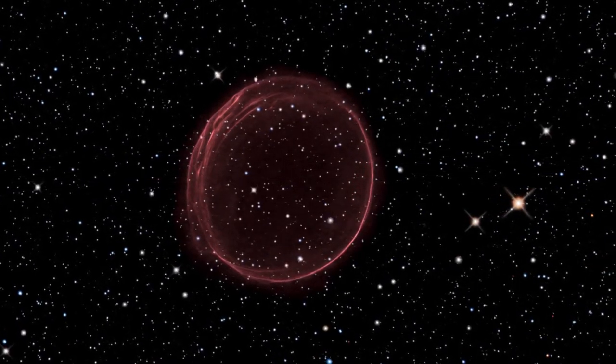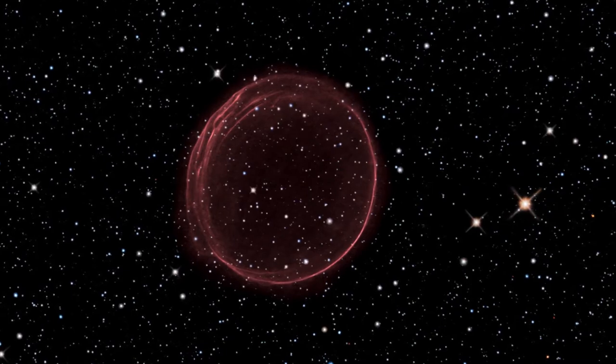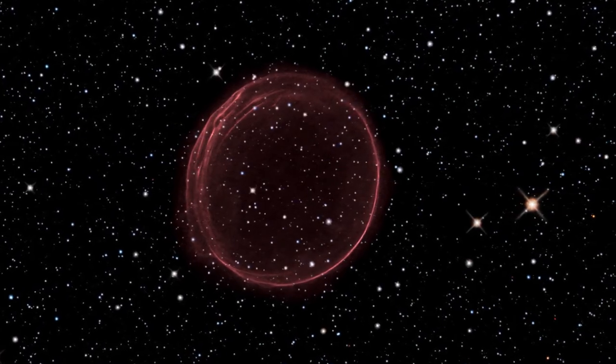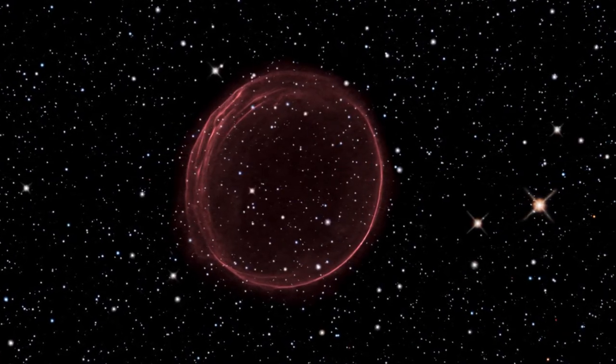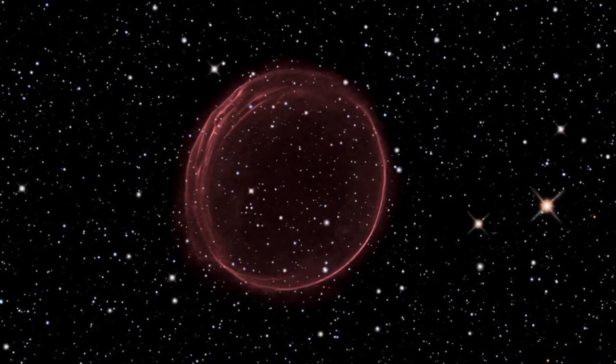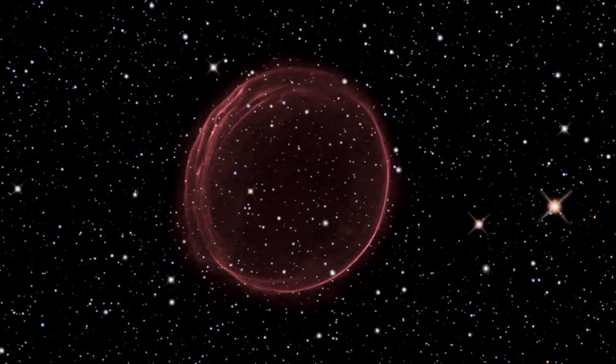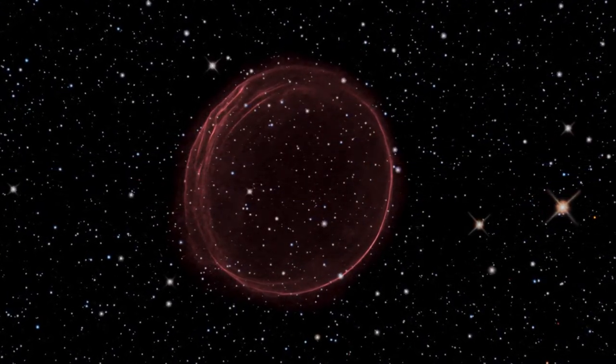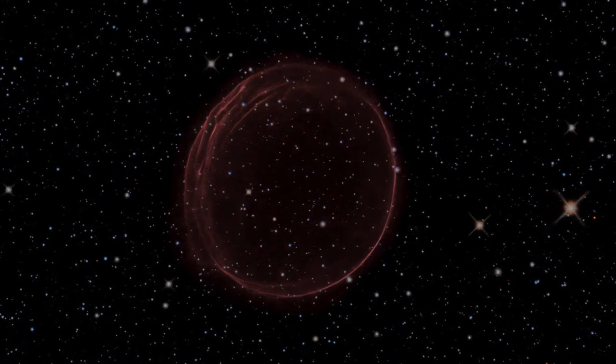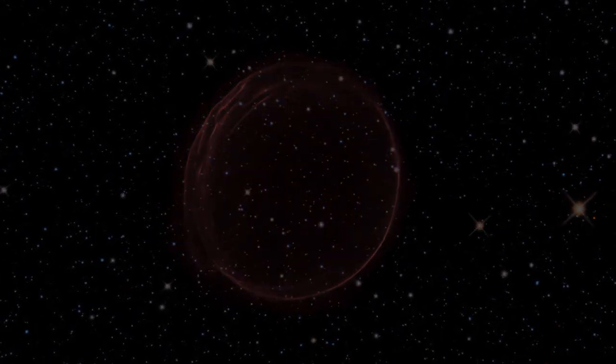And sometimes, a star will blow itself completely out of existence. There will be nothing left over. No black hole. No neutron star. Nothing.